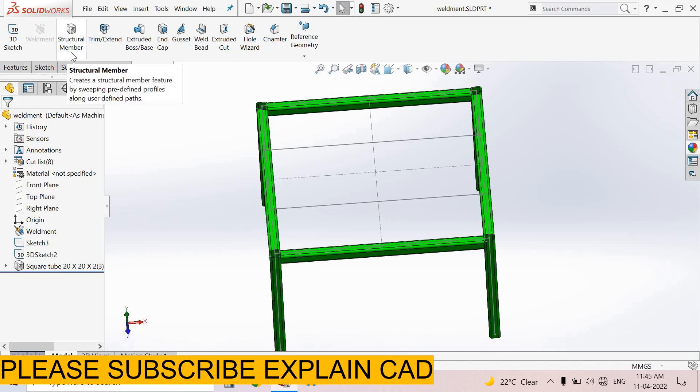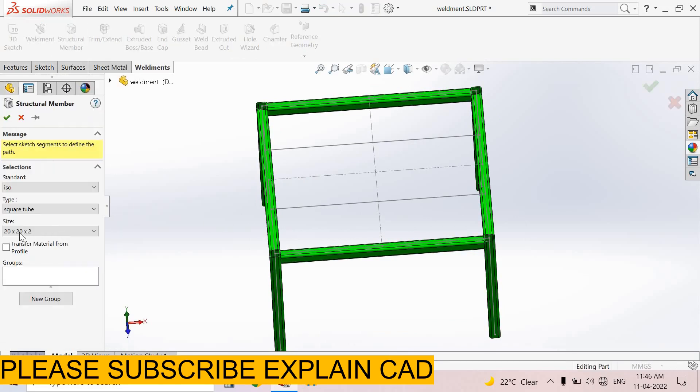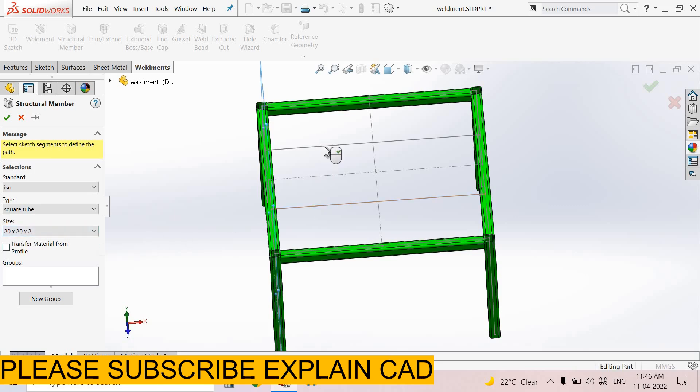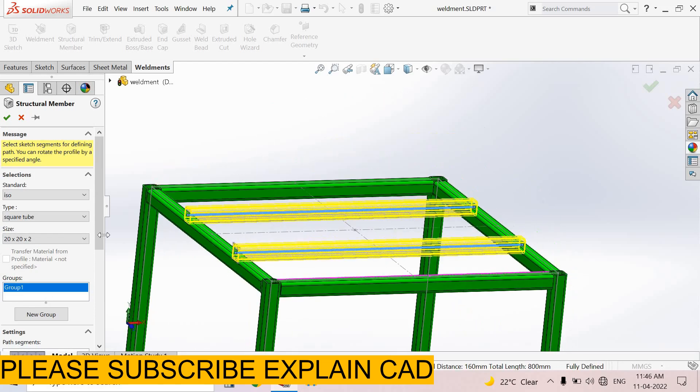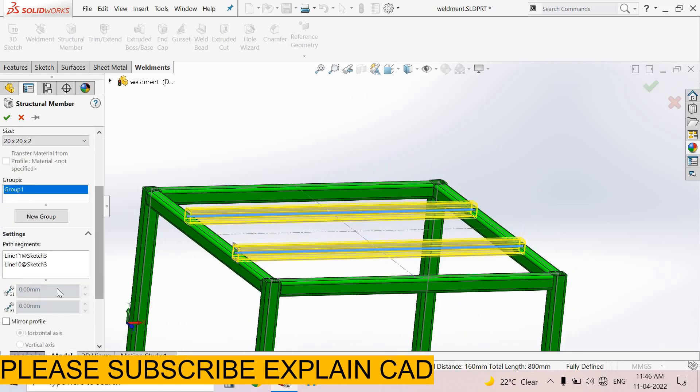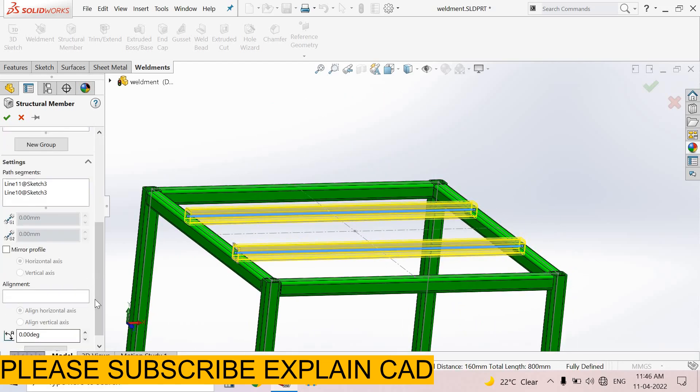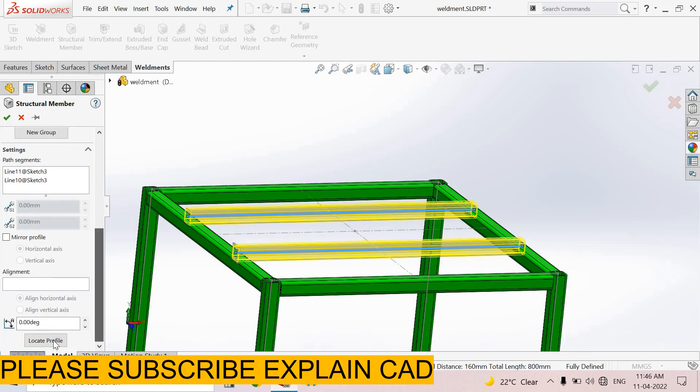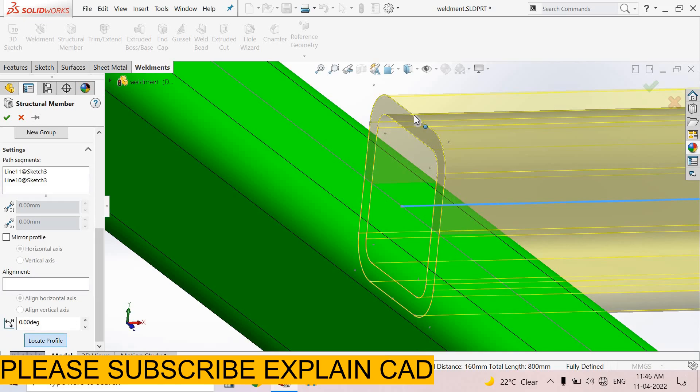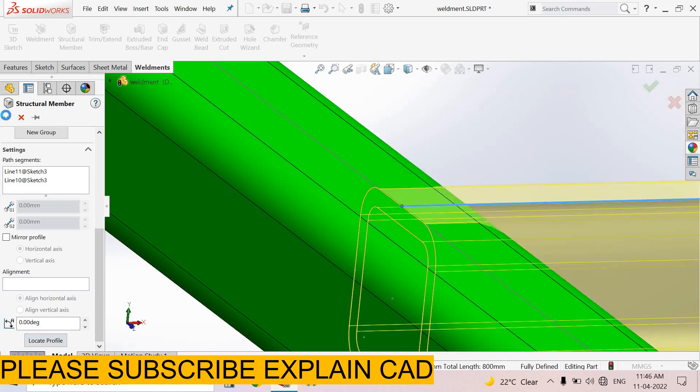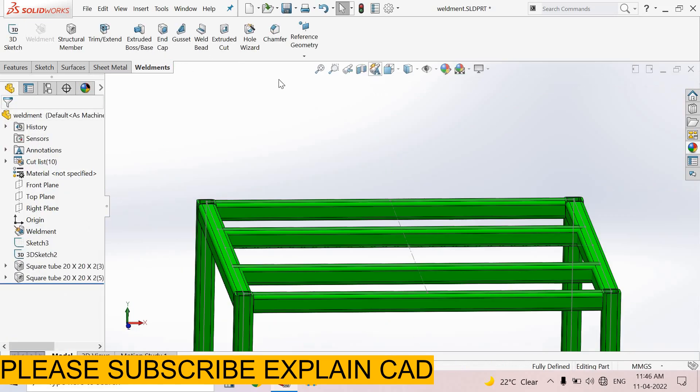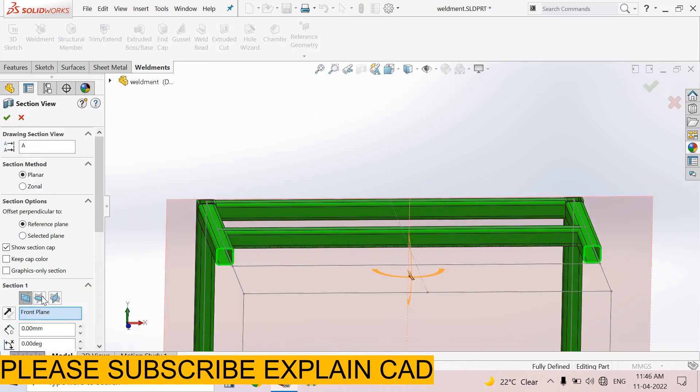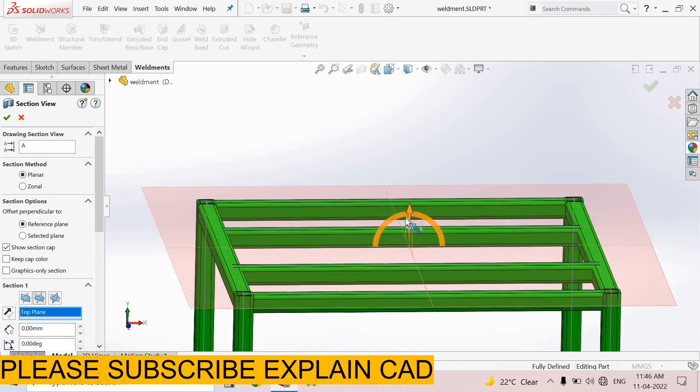Now select structure member, select size 20 by 20, and select these both two lines. First of all, we locate profile. Locate at this point. Okay, now select section view, top plane.